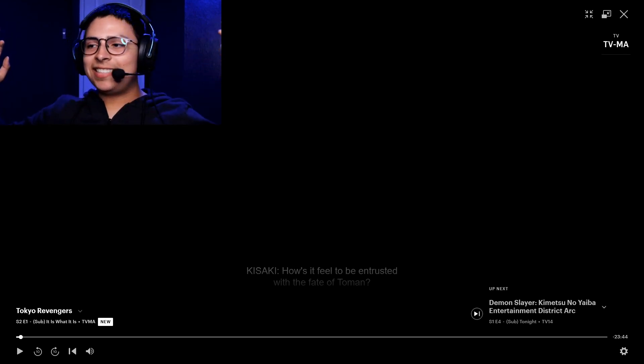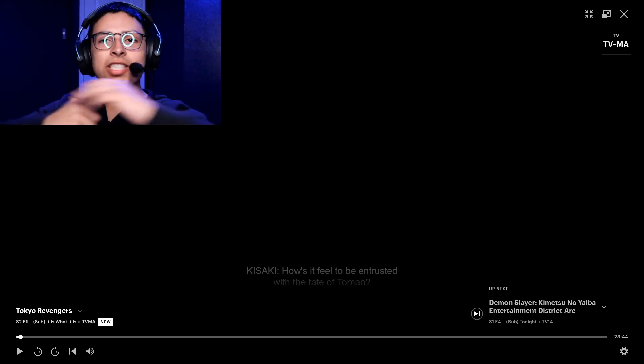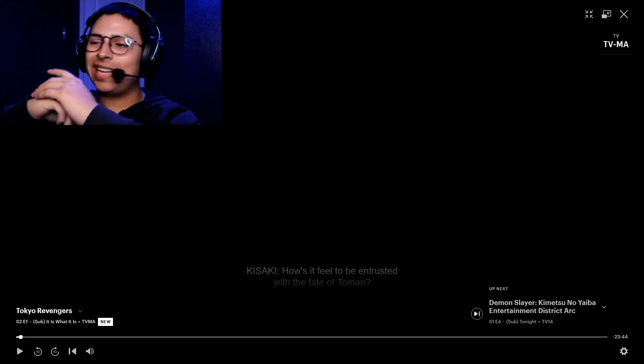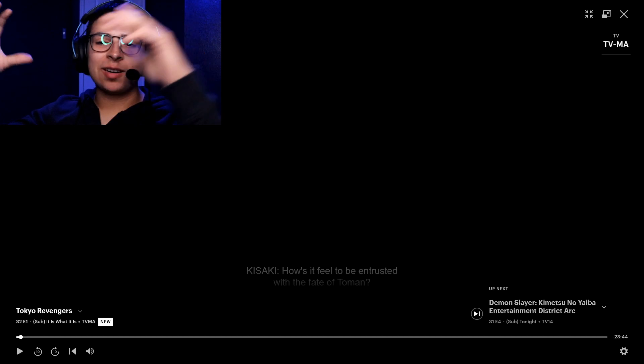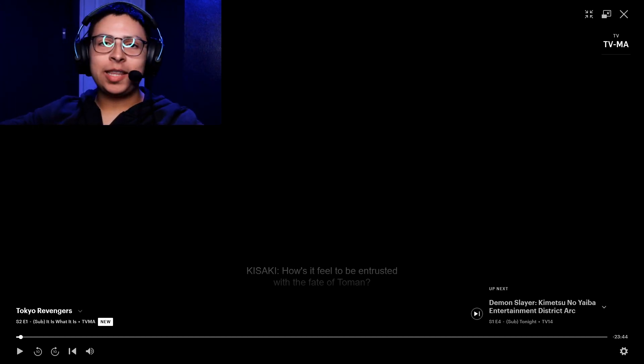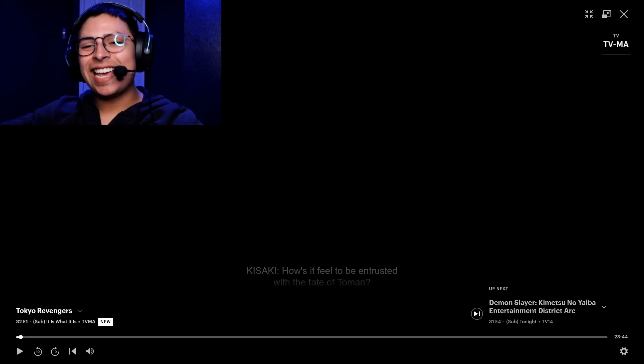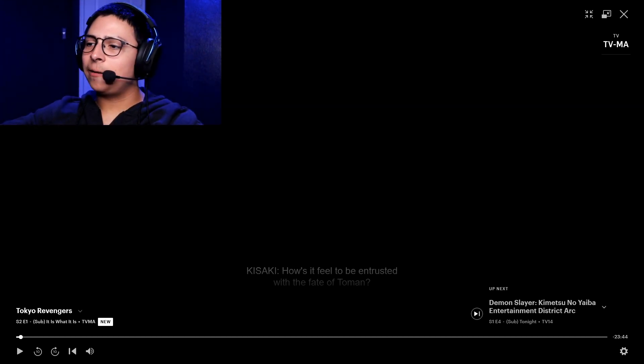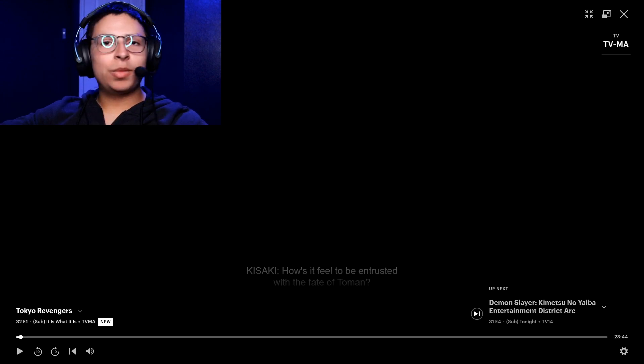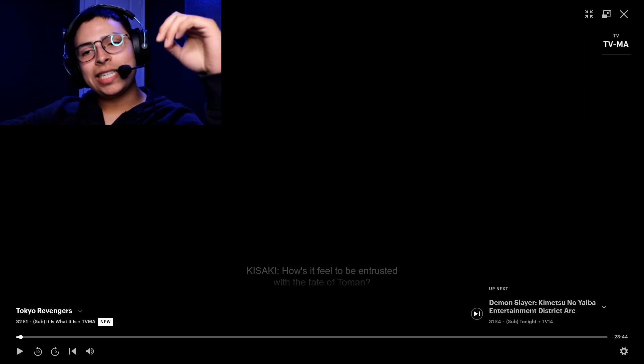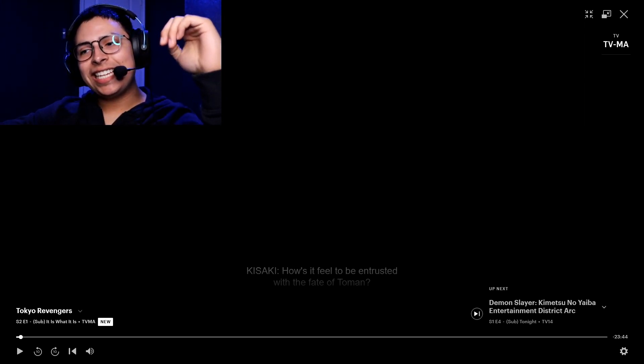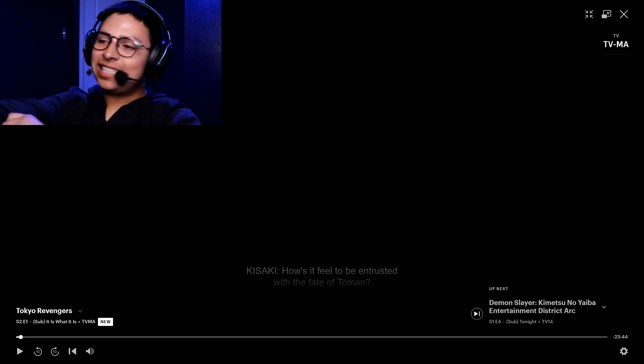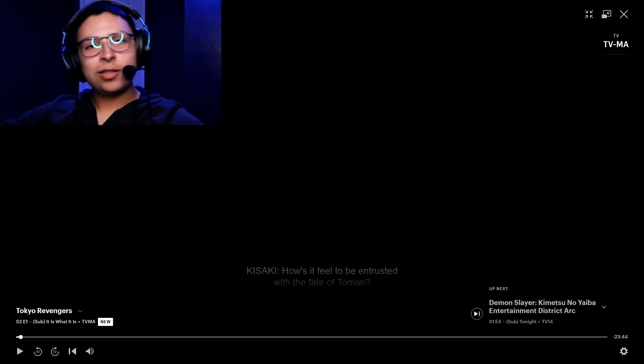Alright everybody, Tokyo Revengers Season 2 Episode 1 has officially started on December 7th on a Saturday. The episode came out a couple of hours ago, but I'm watching it tonight. Let's see where the story goes.